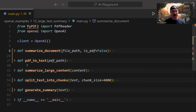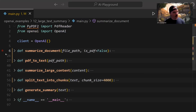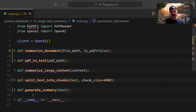Once we have the text, if it's smaller than a certain character size, we'll jump all the way to generate_summary, pass the text in, get that summary back from the API, and then output it to the console. Easy peasy — we're done.